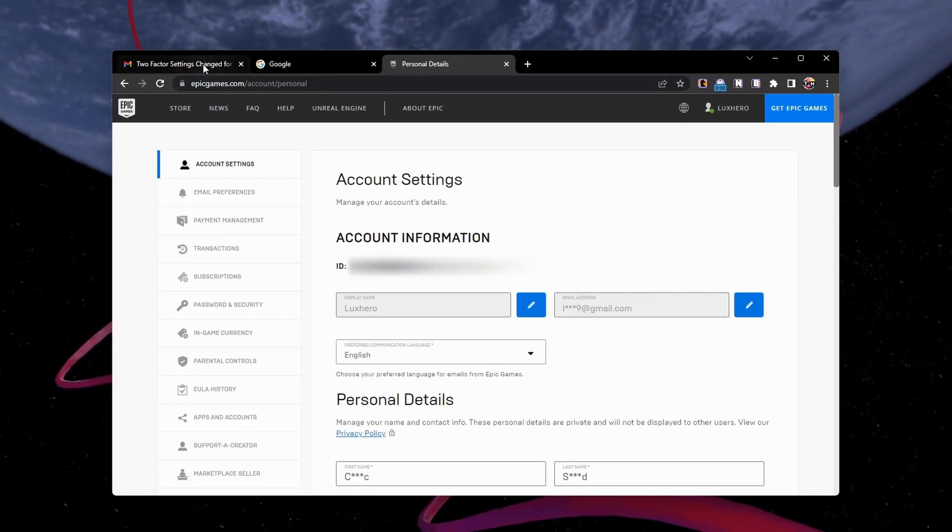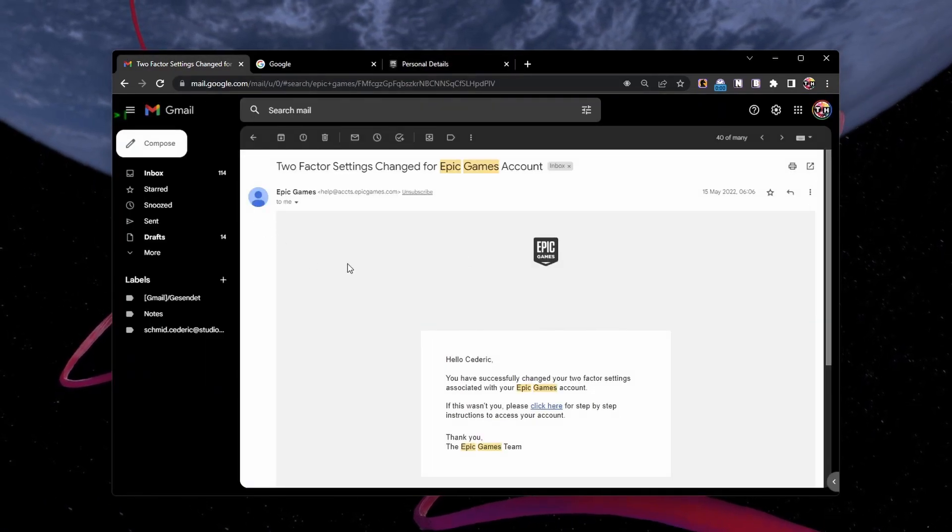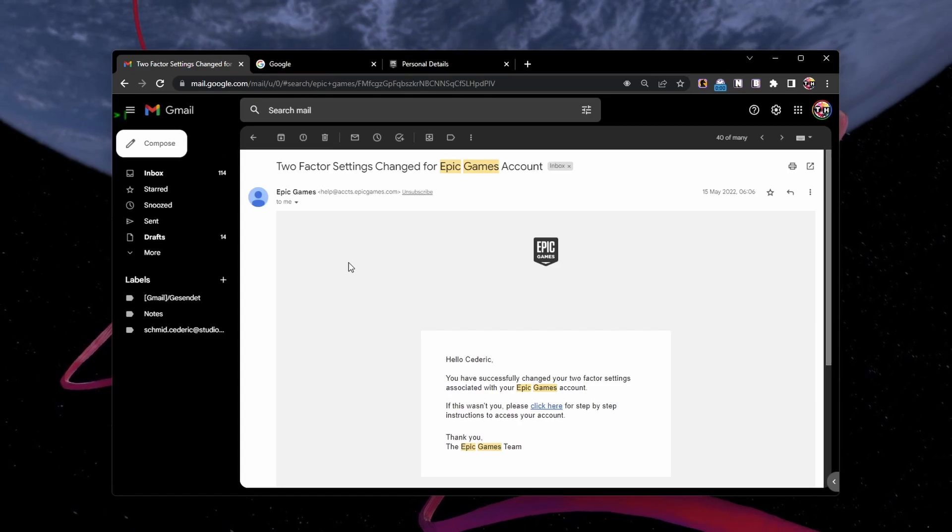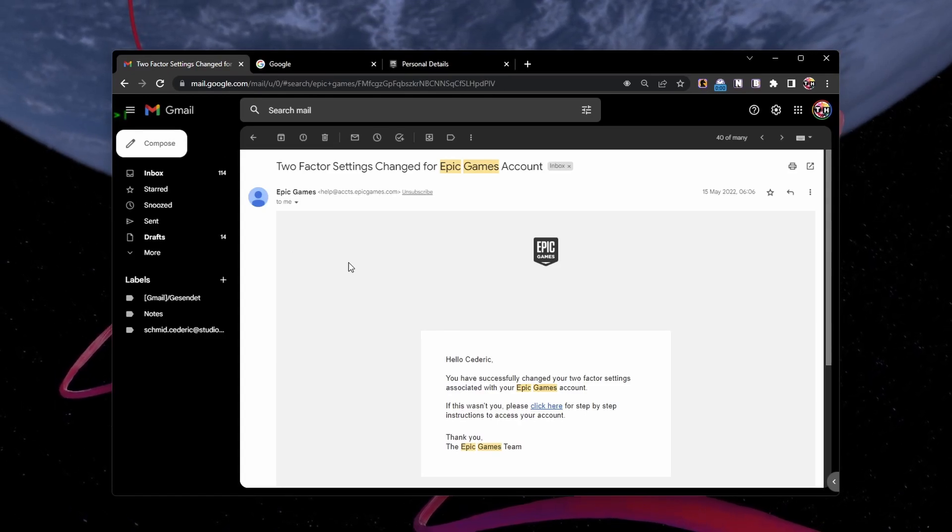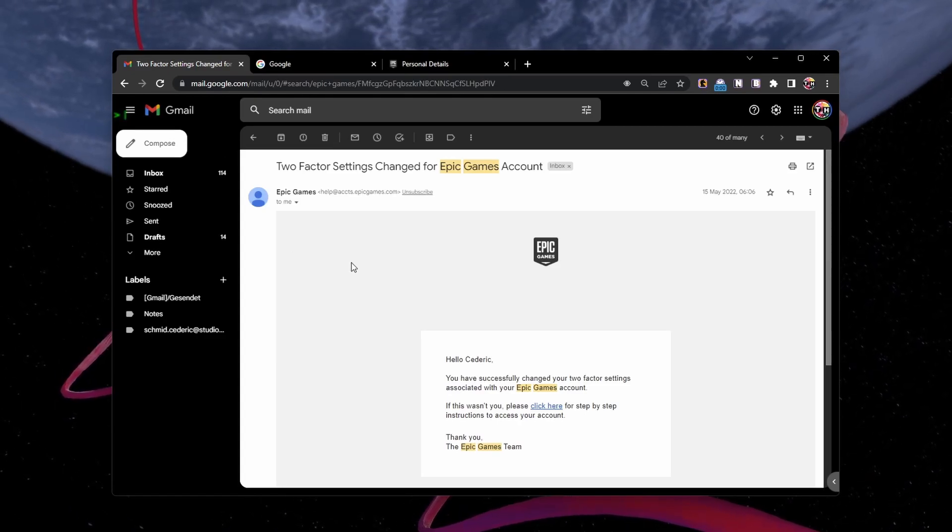To verify your new email address, you can click the link in the email you receive from Epic Games.